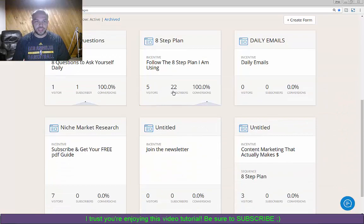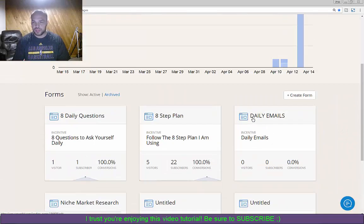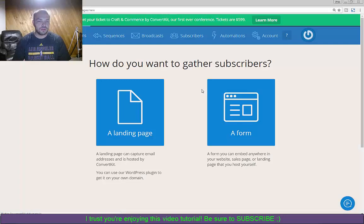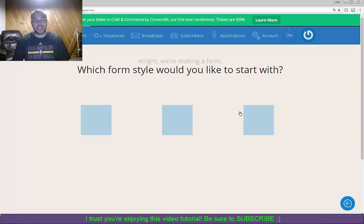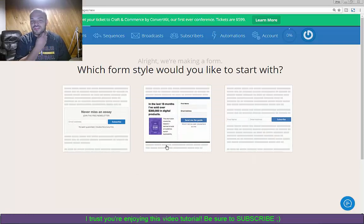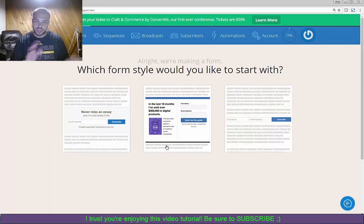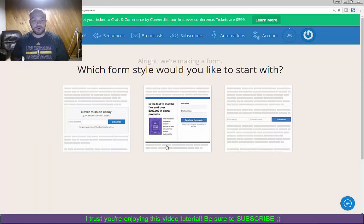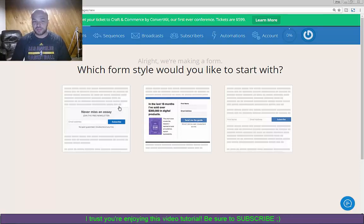If we look down here I've got some forms already. So we're going to go ahead and create a new one - create form right here. Then you can either create a landing page or an actual form. I'm just going to do a form in this case, but honestly it's the same thing with either or.